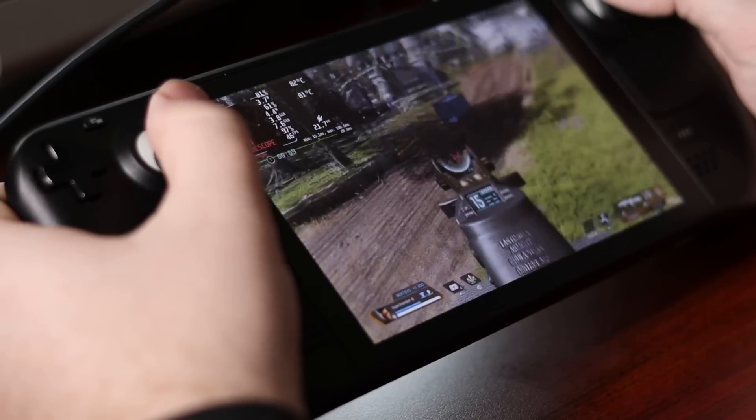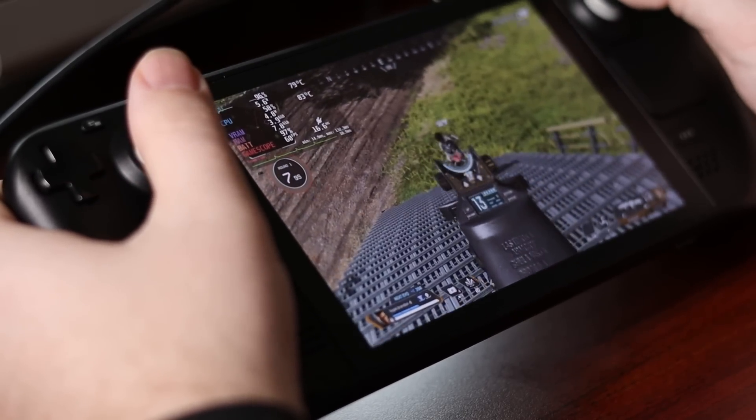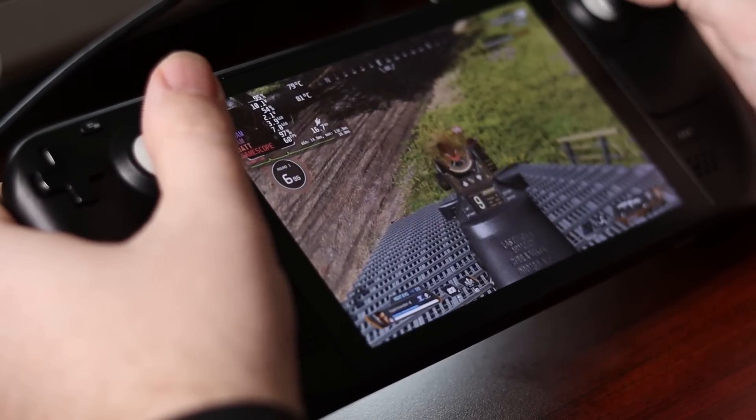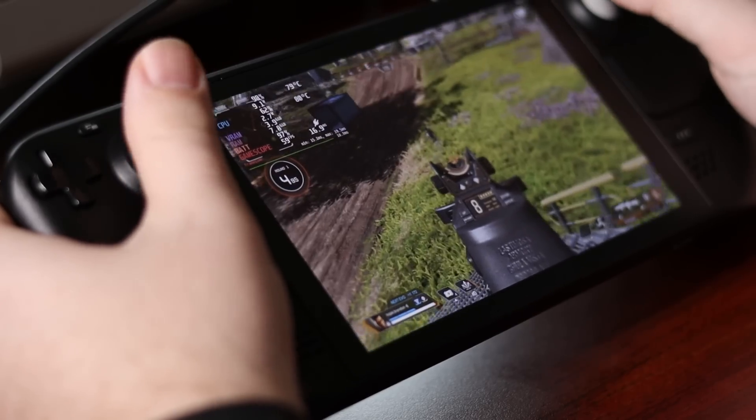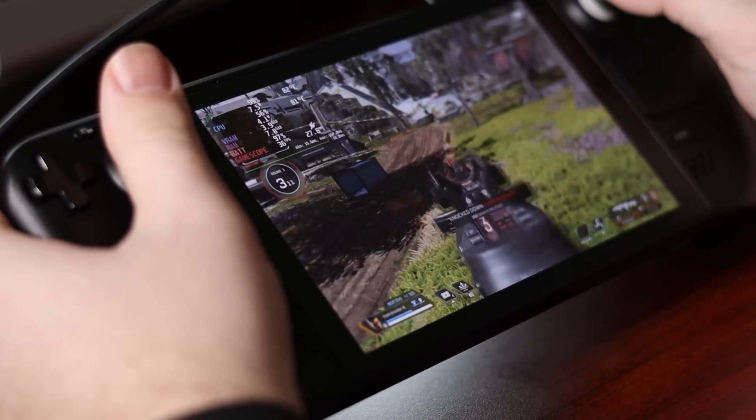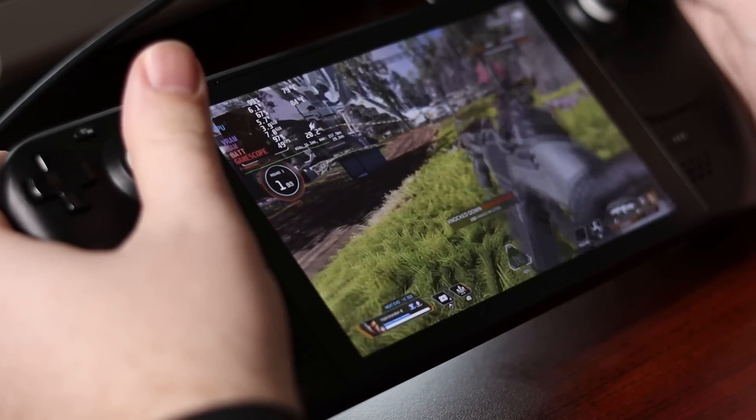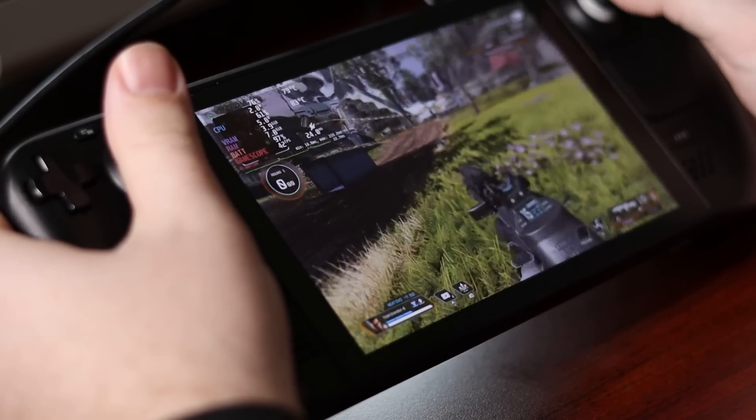So those are some of our Windows only games. Now one of the things I'm kind of interested in is how is performance Windows versus Linux. For this I used Apex Legends, and both the games ran smooth with very similar frame rates.